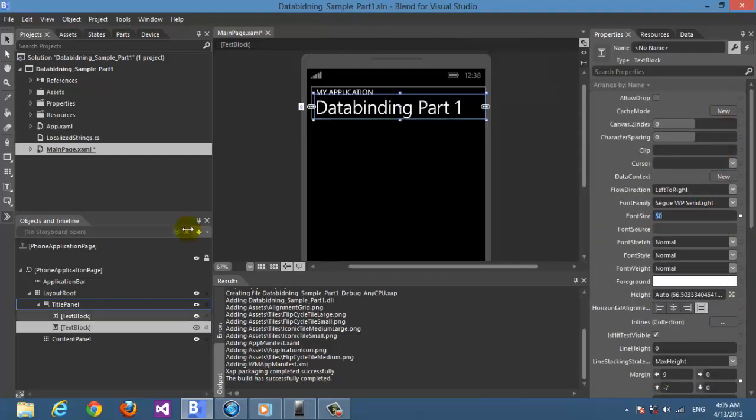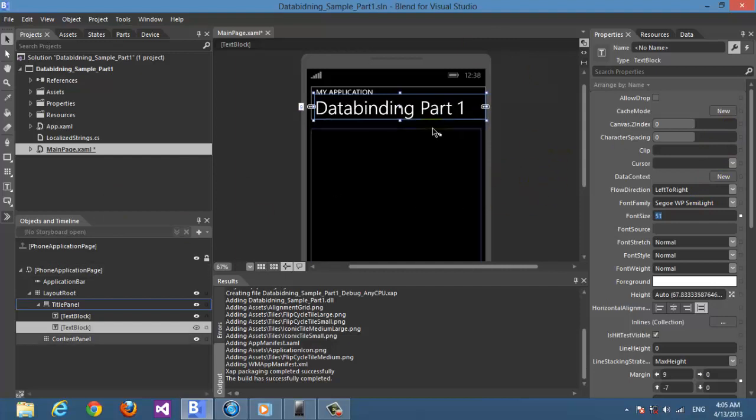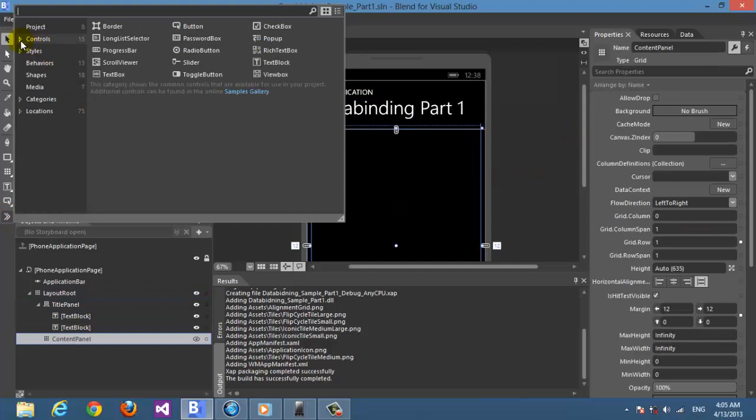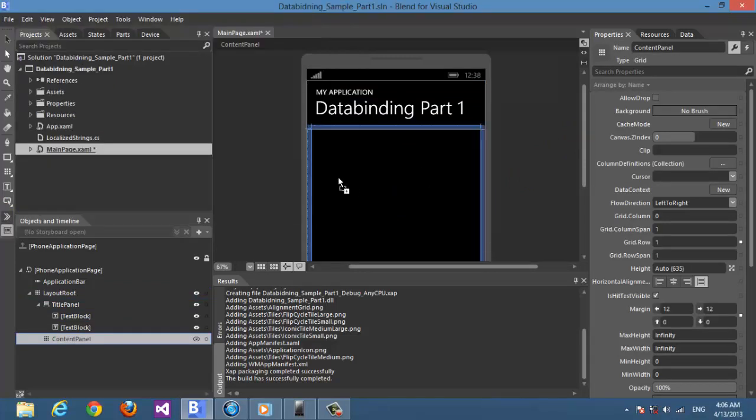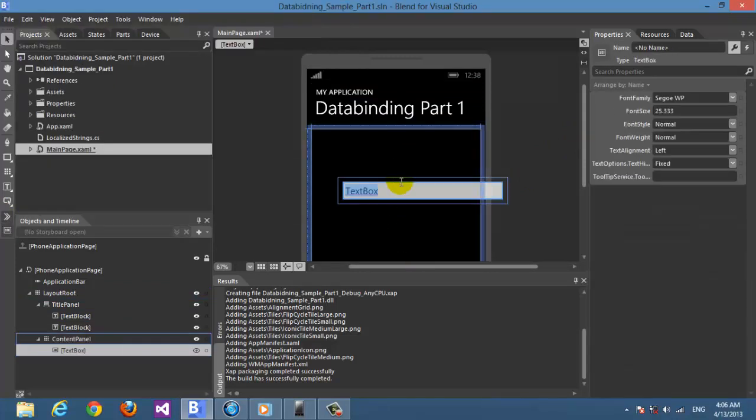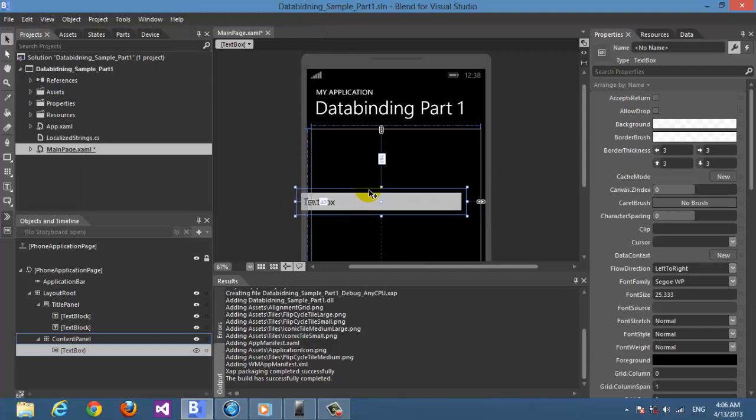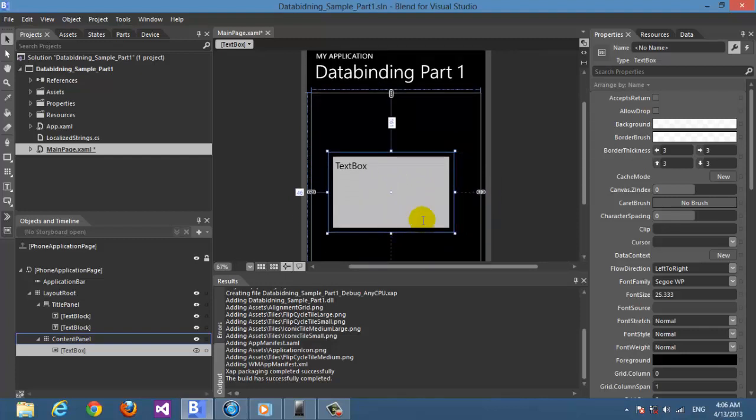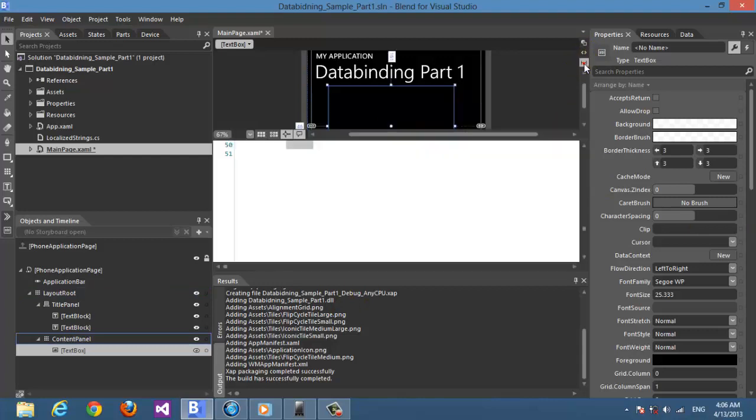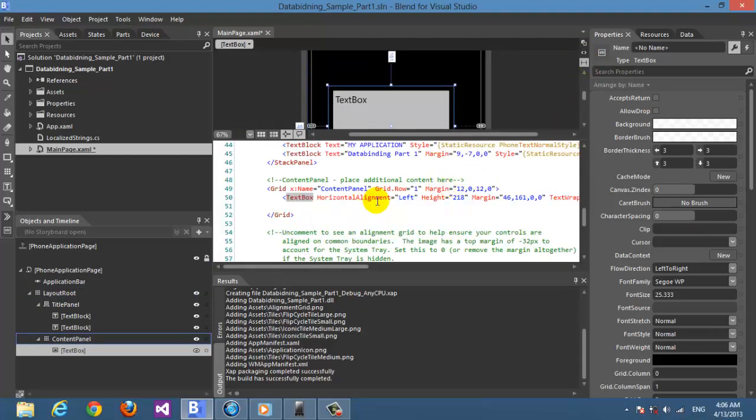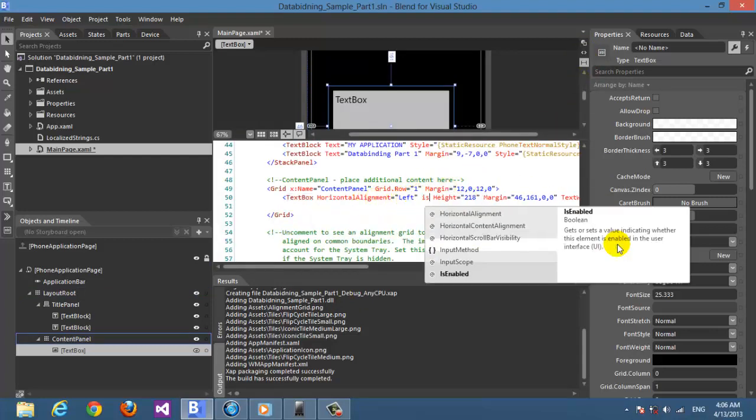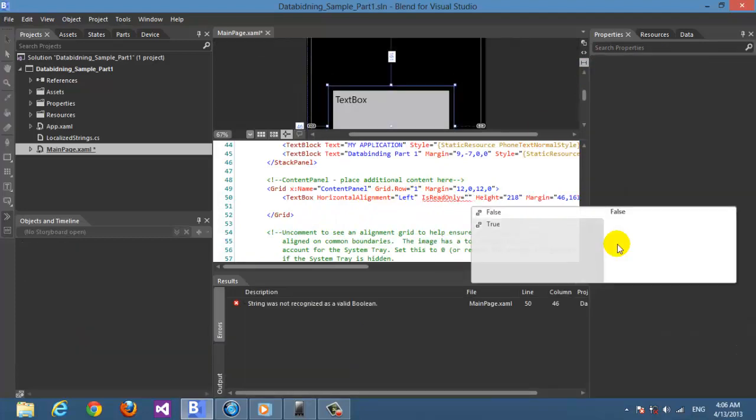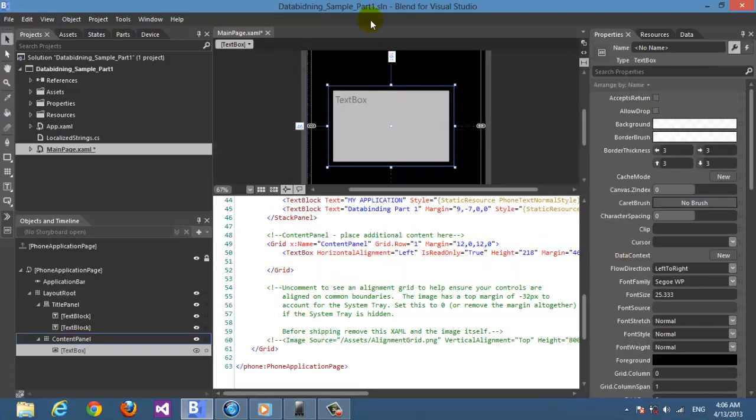So we're going to get a text box and put it here. Let's make it like this. Let's go to XAML and we want it as read only, so we add it here.